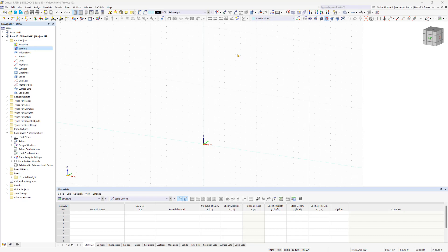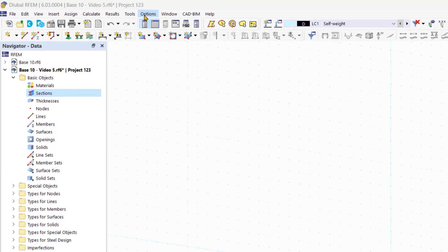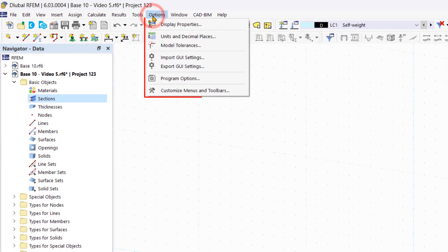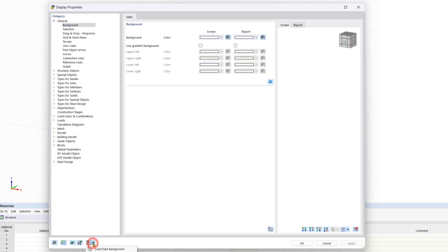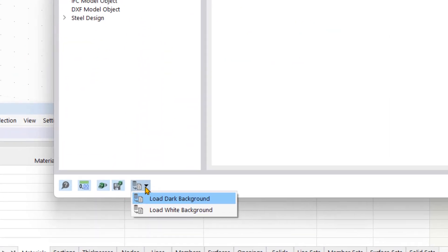Before we get into all of that, I would like to show you how you can change the background color in RFM. First, we can go up to Options, and then Display Properties. If you would like to change your background between dark background and white background, down here is where you can do it.